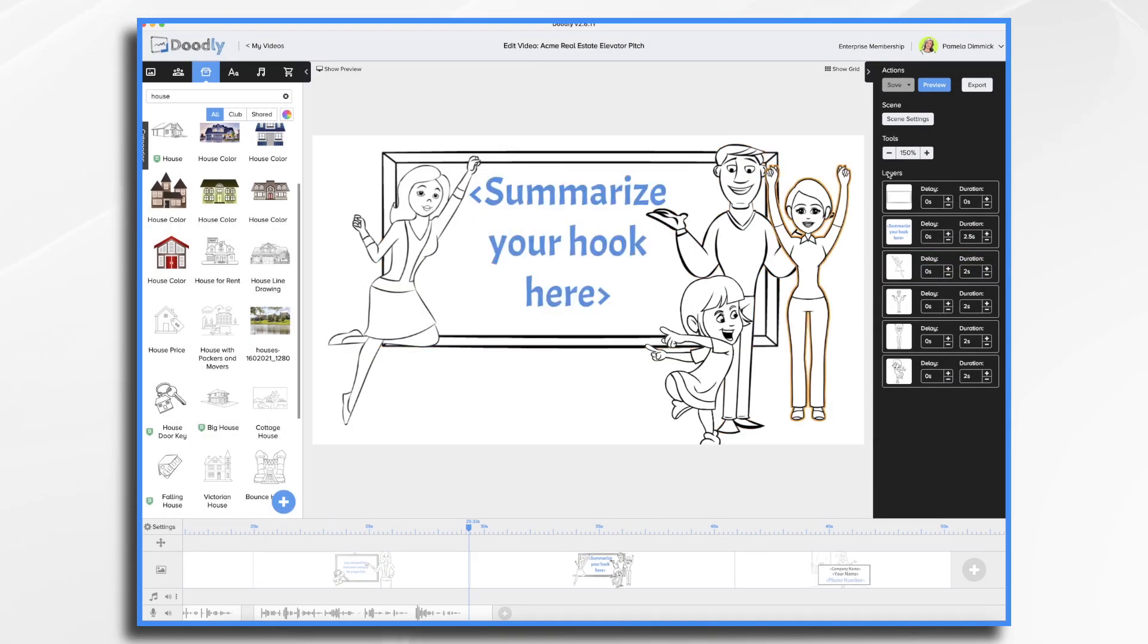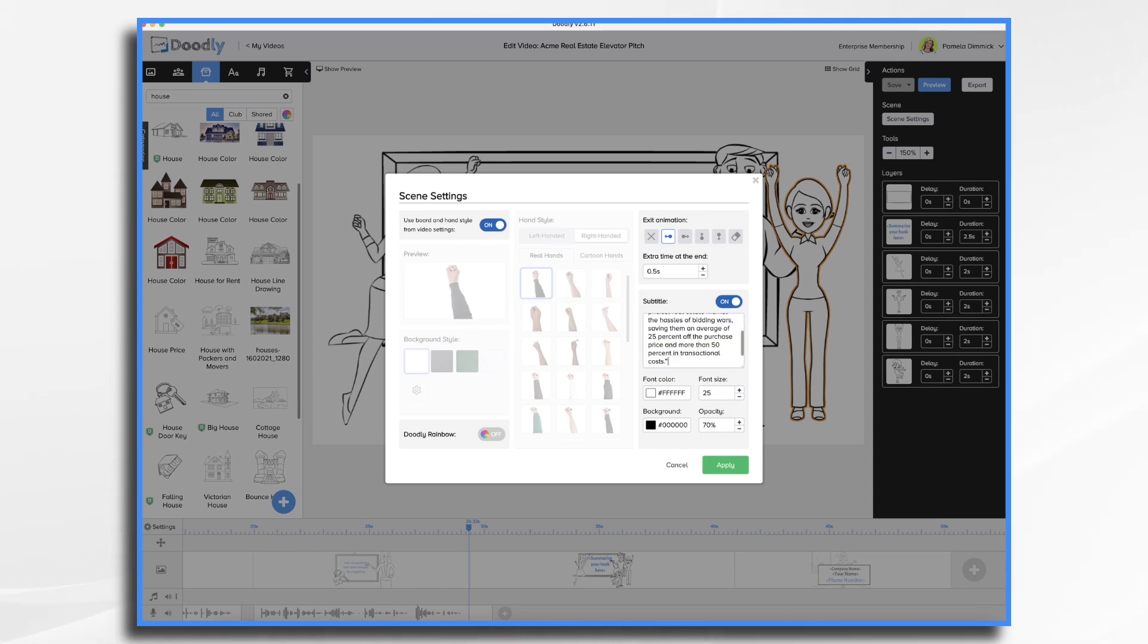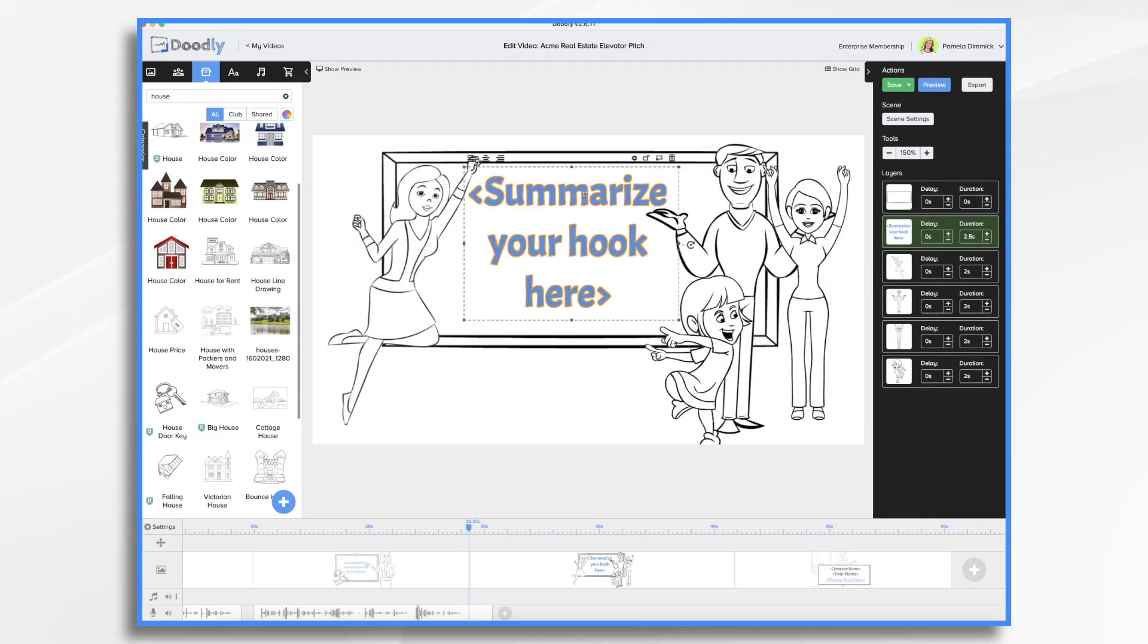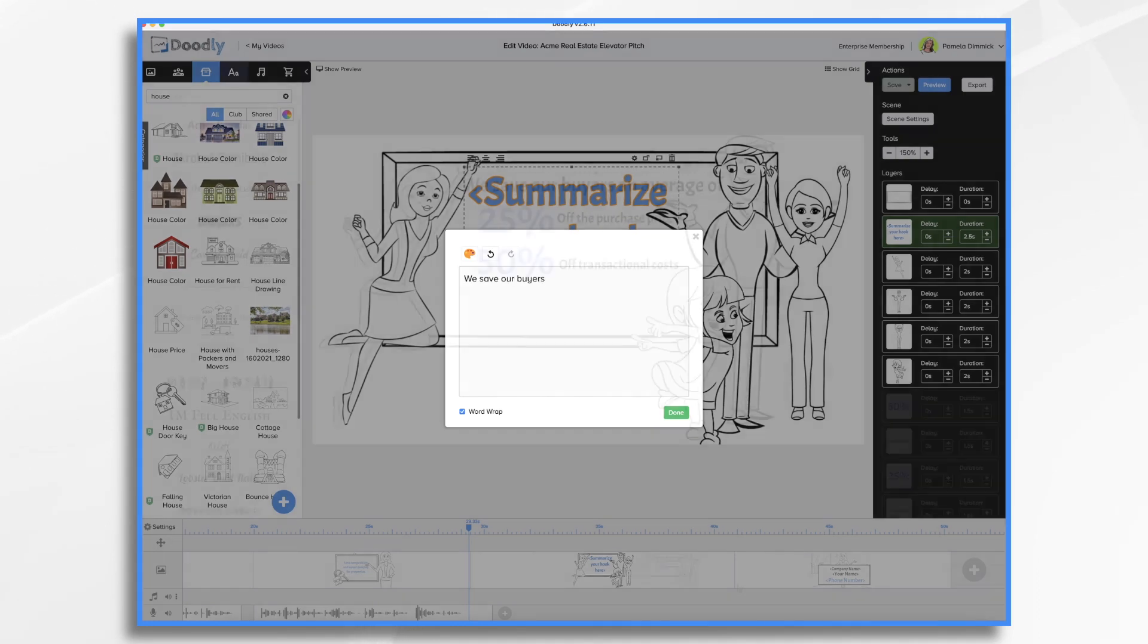And next up we have an attention grabbing hook. Here's where you really get their attention with a tidbit about why your company cares, maybe a customer success story, or even an impressive fact about your service. In this example, we're going to say that we save buyers in LA's priciest real estate market the hassles of bidding wars, saving them an average of 25% off the purchase price and more than 50% in transactional costs. Okay. So again, we want to summarize the hook. I don't think we want the whole long sentence there. So maybe we want to say something about the 25% off.